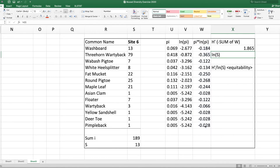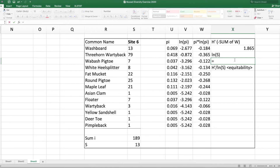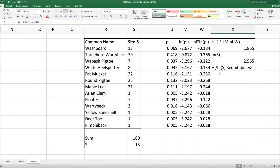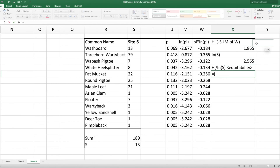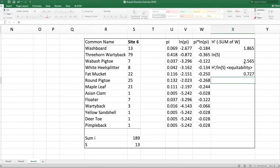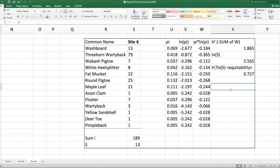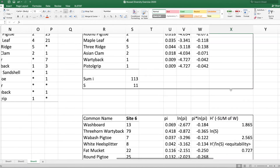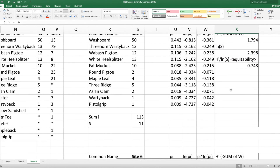How high could that index score have been with maximum evenness? Again, we take the natural log of the species richness — in this case 13 — which is 2.565. We get that ratio: 1.865 divided by 2.565. That converts this unitless measure of diversity into something that makes sense to us. About 73% of the total maximum possible diversity at site six. So both of these sites are pretty diverse.